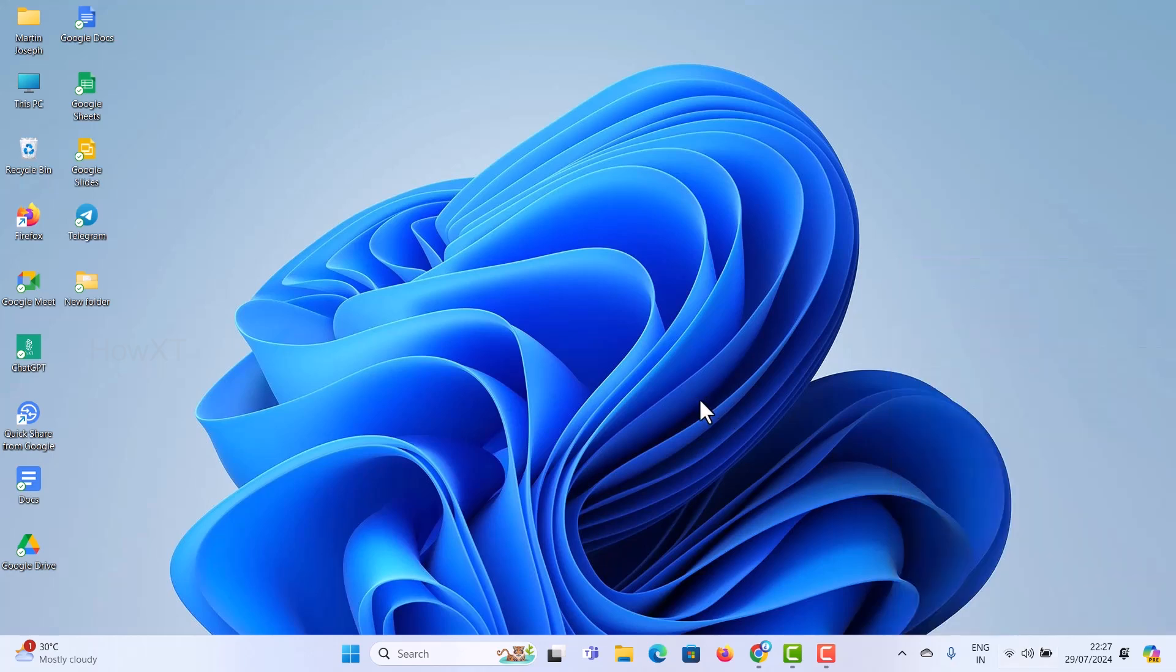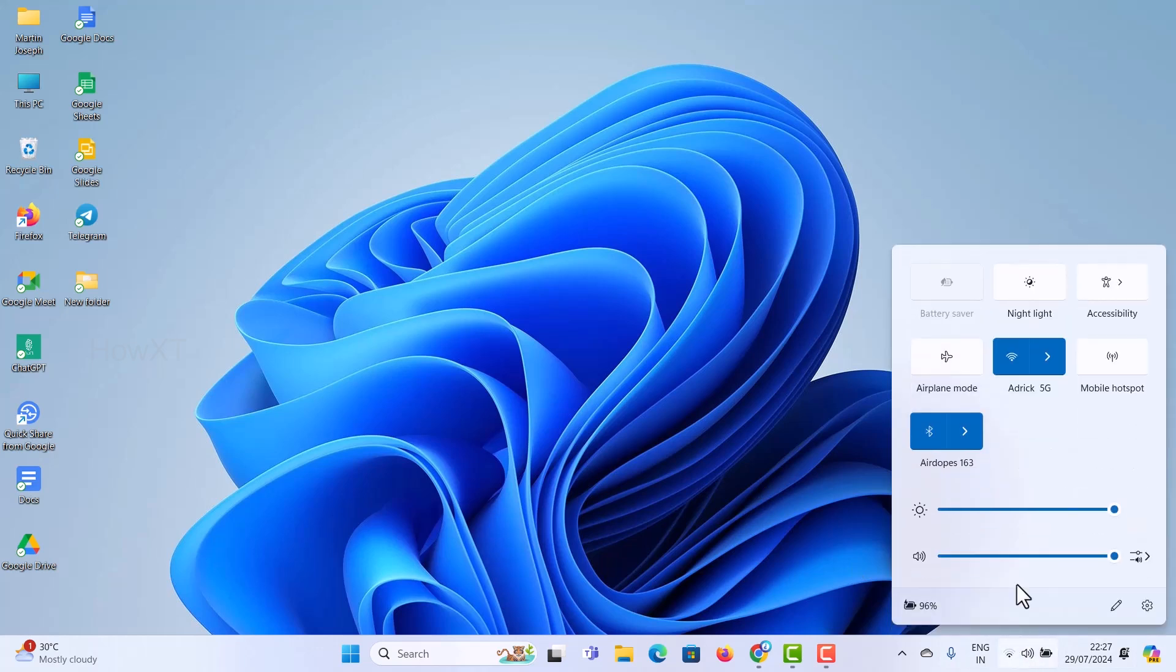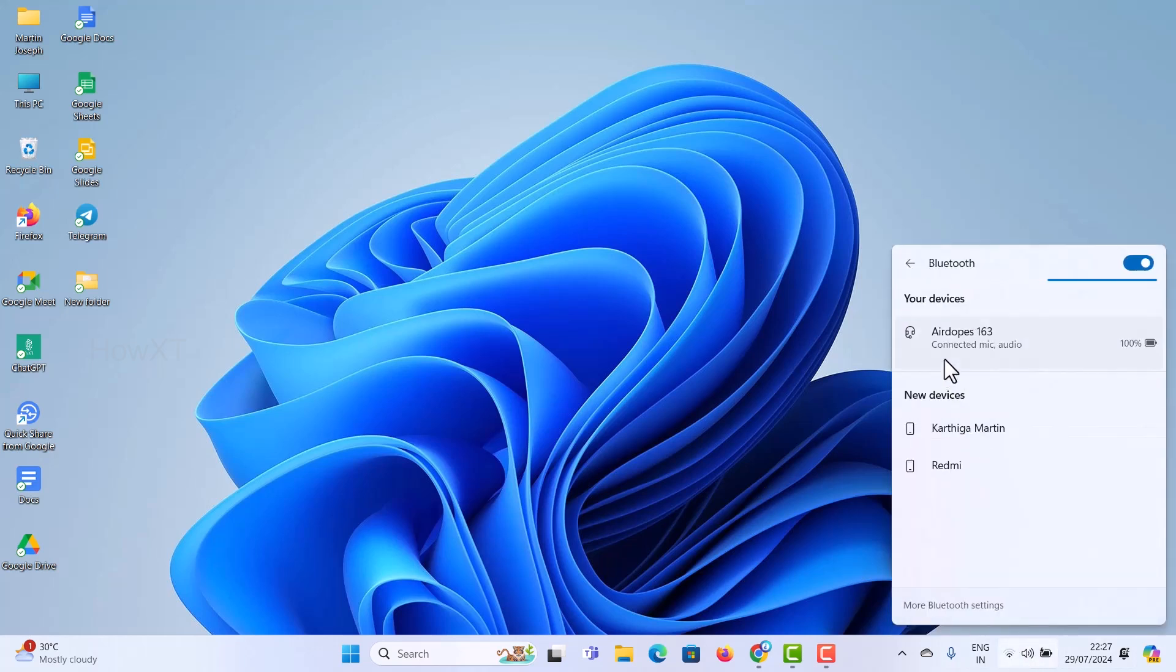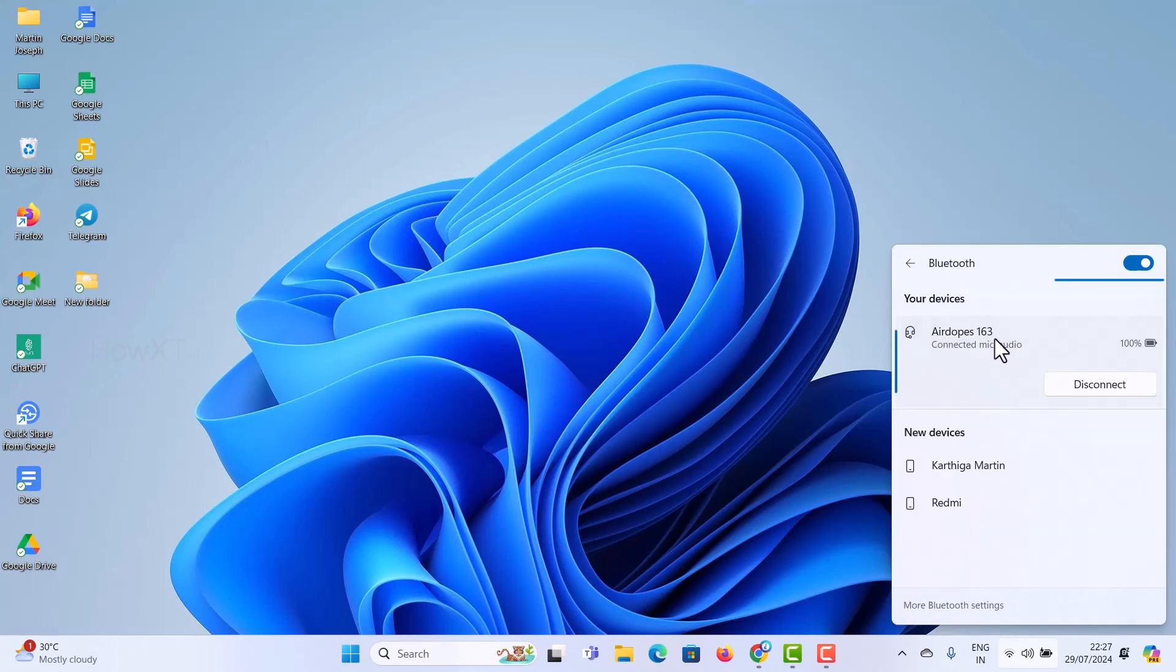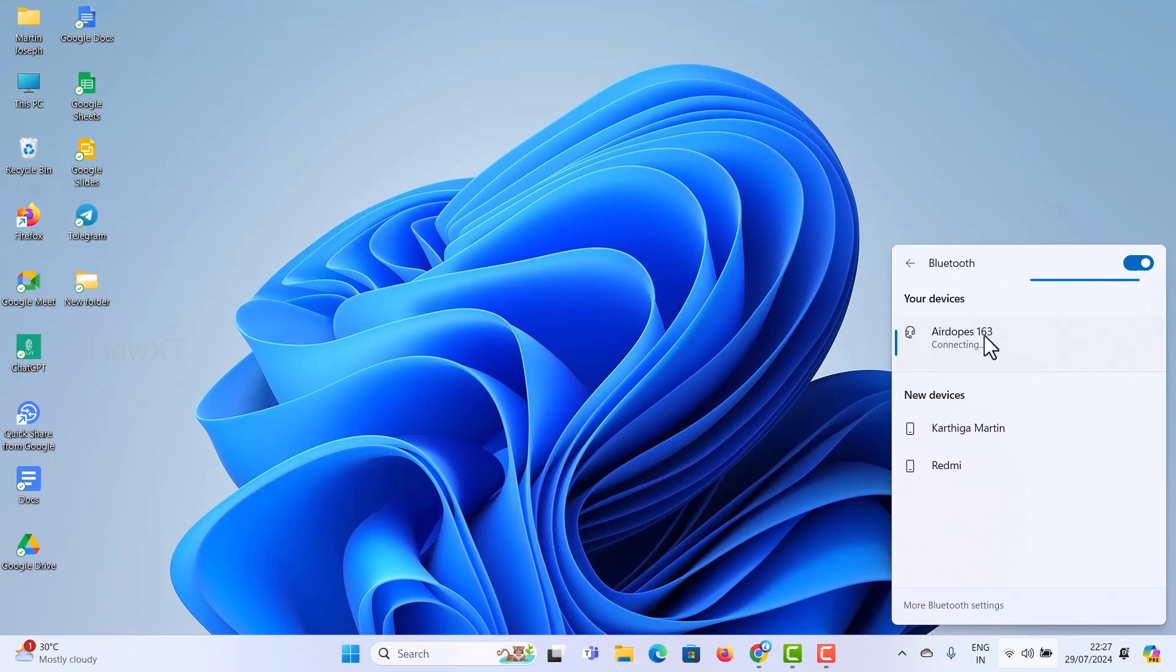Now you need to connect your Bluetooth headset. Click here and you will find an option called Bluetooth. Choose the Bluetooth option and you will see your headphone. I have my headphone here, so I can disconnect and connect again. Just click here to connect. Automatically, my Bluetooth is connected and my wired headphone is also connected together.